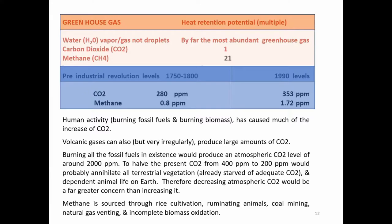Also presented is a table of pre-industrial revolution and modern levels of these two main greenhouse gases of concern. Human activity — burning fossil fuels and burning biomass — has caused much of the increase in carbon dioxide. Volcanic gases can also, but very irregularly, produce large amounts of carbon dioxide. Burning all the fossil fuels in existence would produce an atmospheric level of CO2 of around 2,000 parts per million. To halve the present carbon dioxide level from 400 to 200 ppm would probably annihilate all terrestrial vegetation, already starved of adequate carbon dioxide, and dependent animal life on Earth. Therefore, decreasing atmospheric carbon dioxide would be a far greater concern than increasing it.